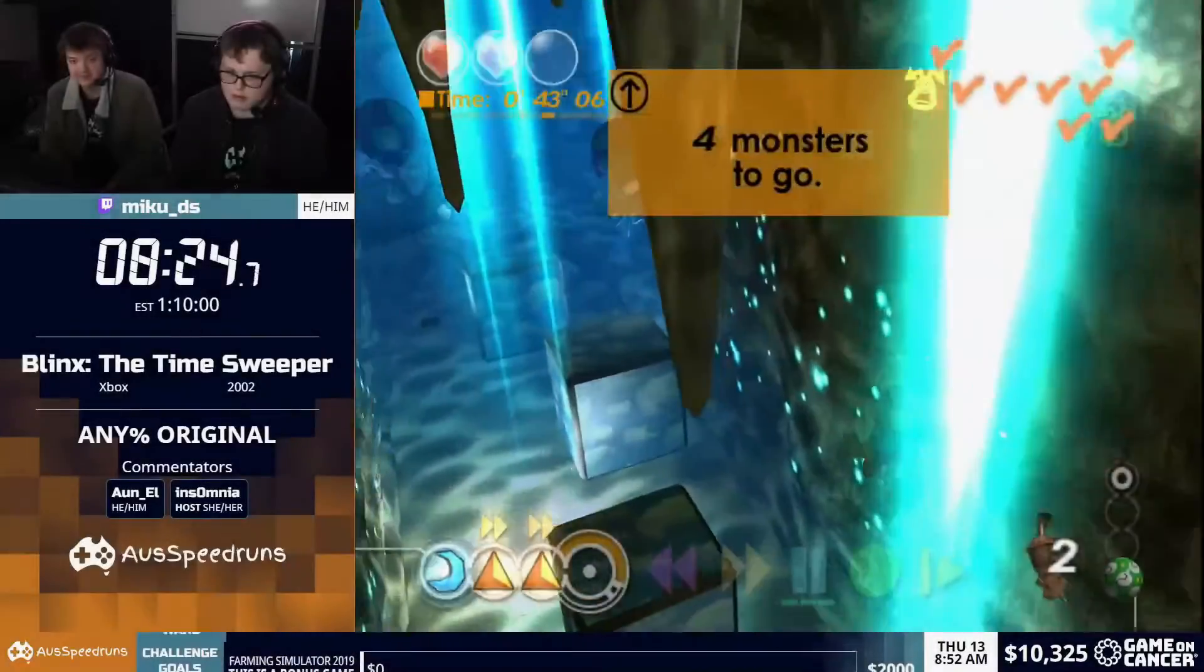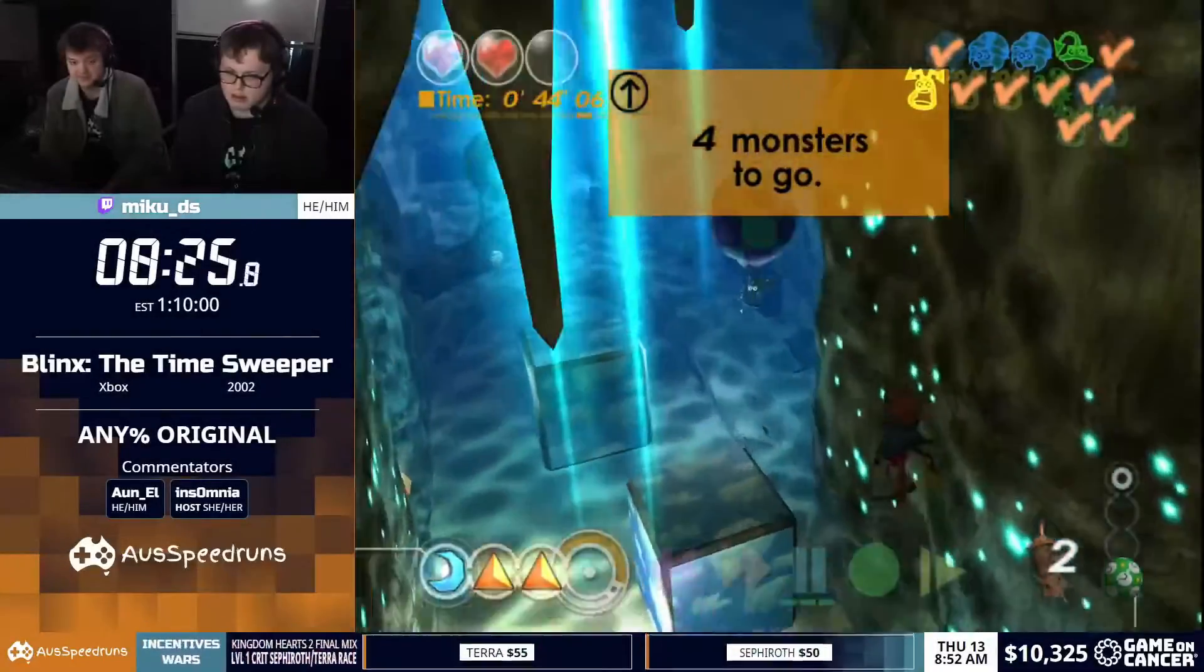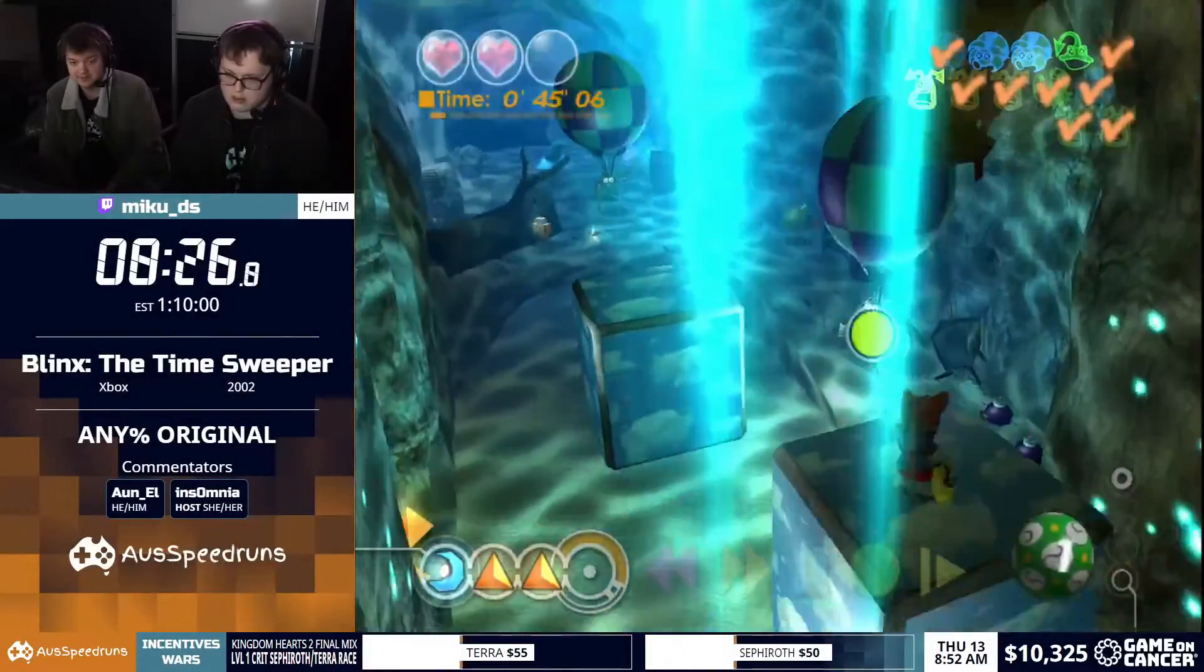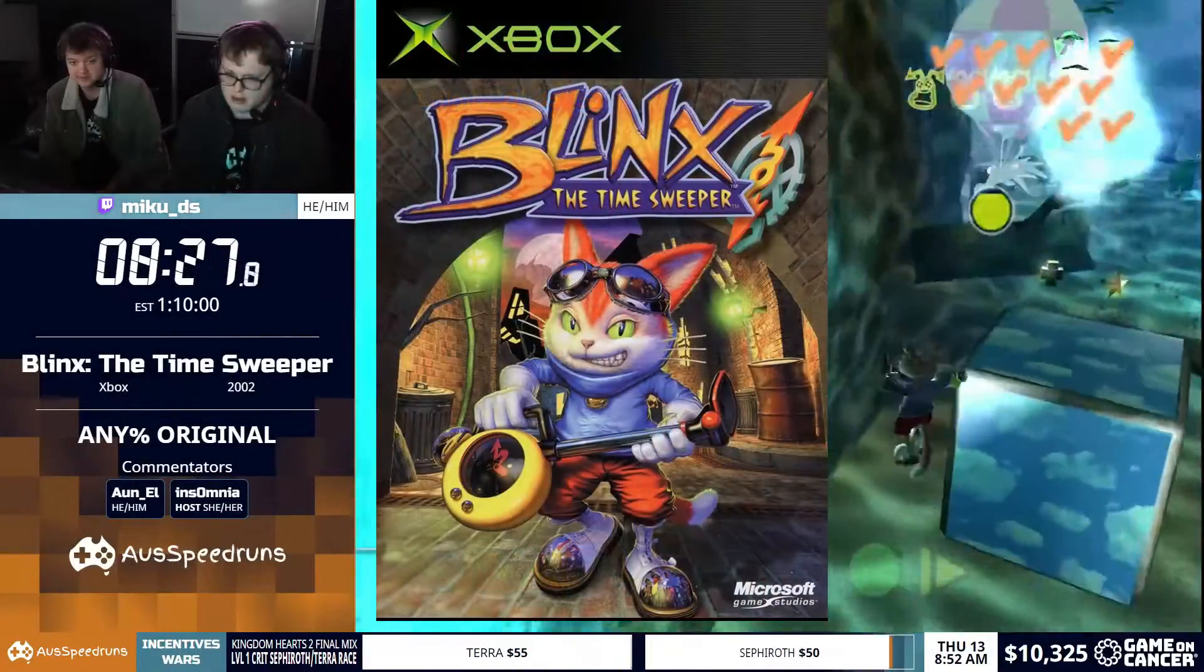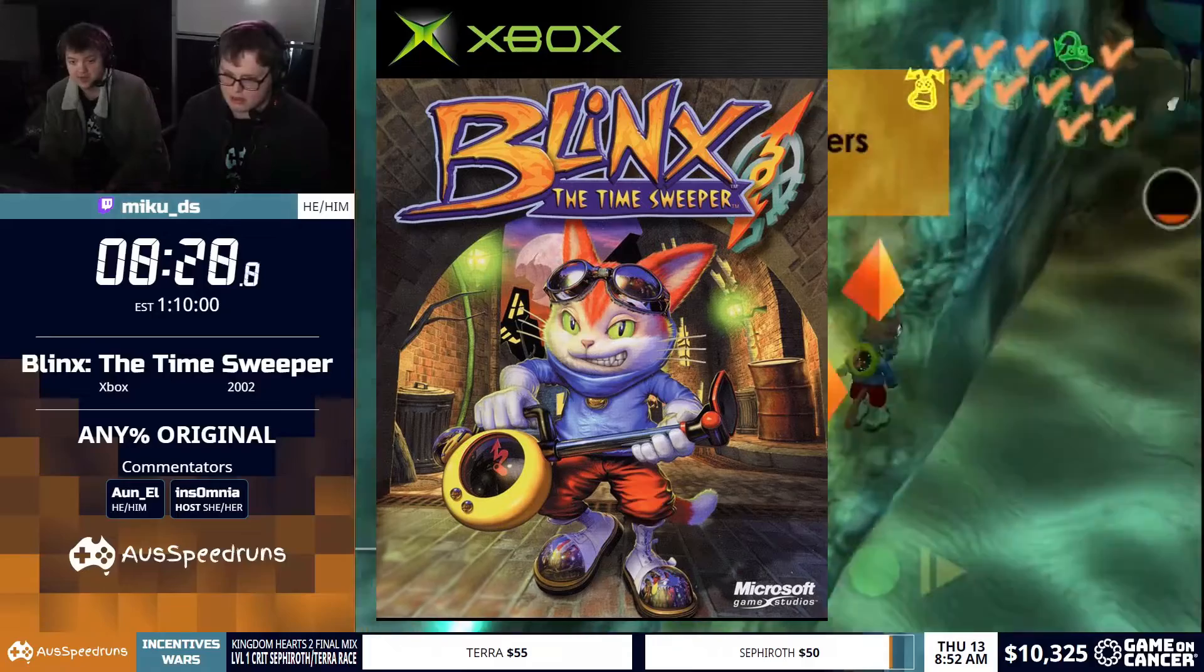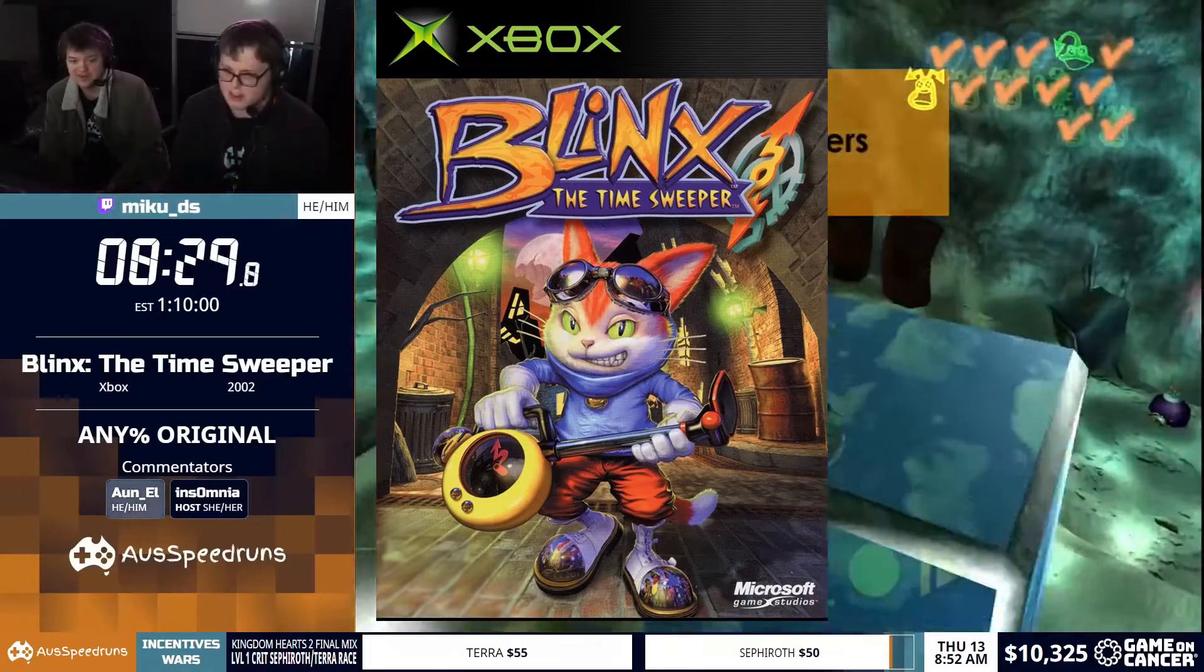Hey everyone, how's it going? I get asked quite frequently on how I play Blink the Time Sweeper, which is an original Xbox game.